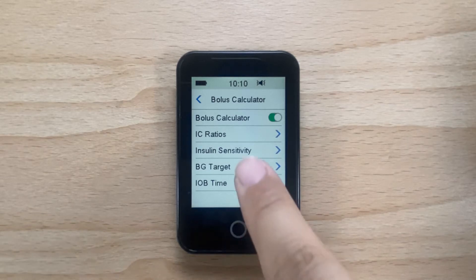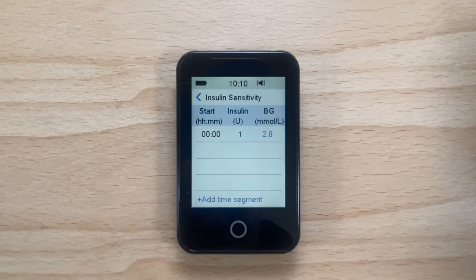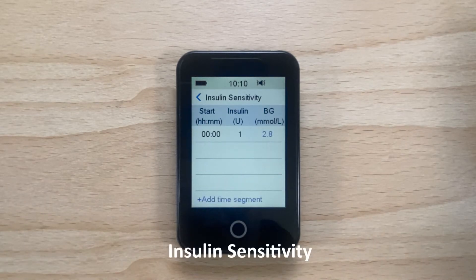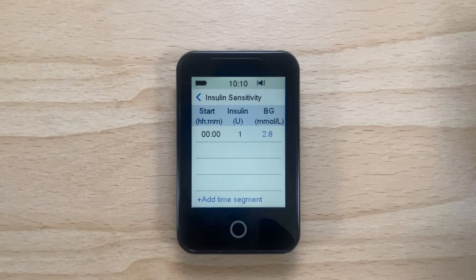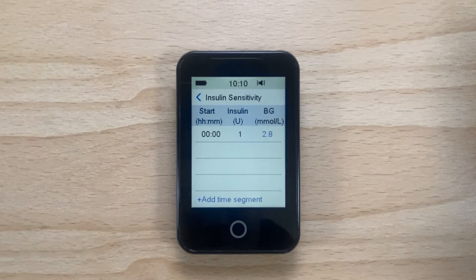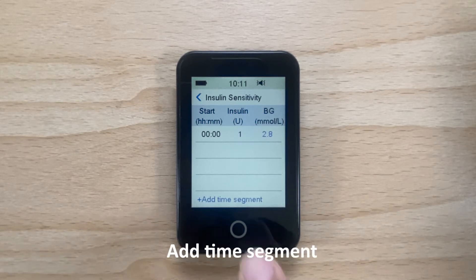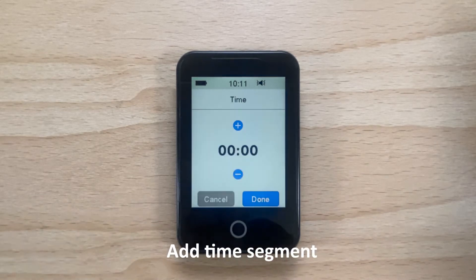Now you can set up your insulin sensitivity for your pump by tapping on Insulin Sensitivity. You can add up to 8 different time segments for the day depending on your need for different insulin sensitivity at different times. Tap Add Time Segment to add a new time segment.